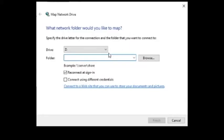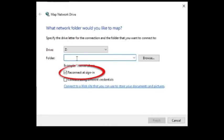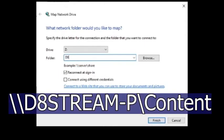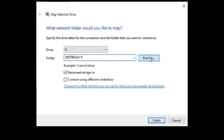In the Map Network Drive window, select the next available drive letter and ensure Reconnect at Sign In has a checkmark next to it. In the folder, type backslash backslash d8s t r e a m dash p backslash content, then select Finish.